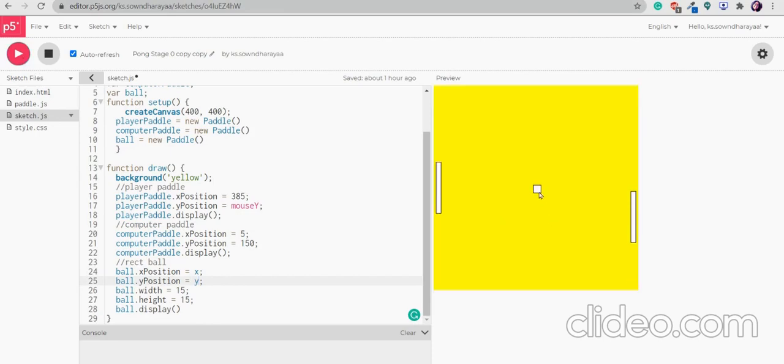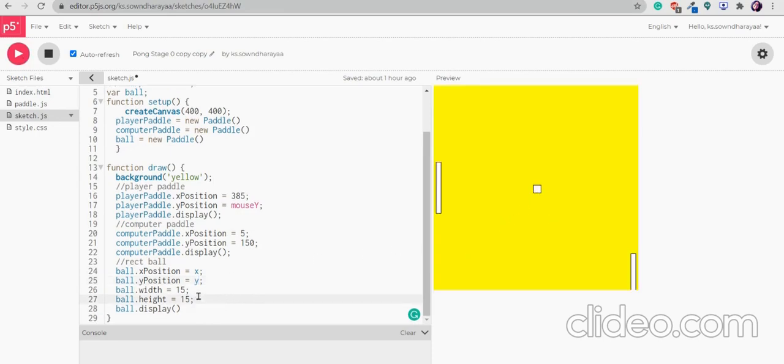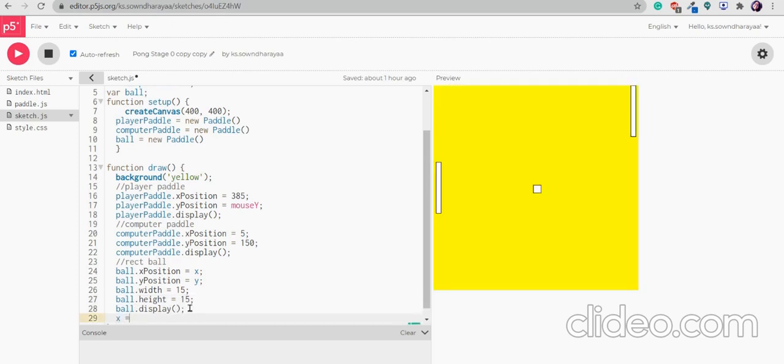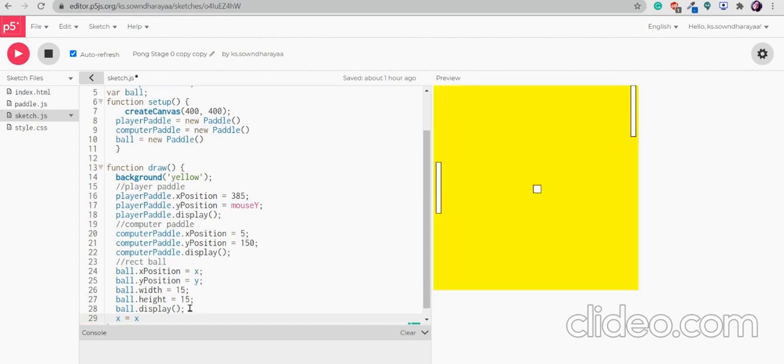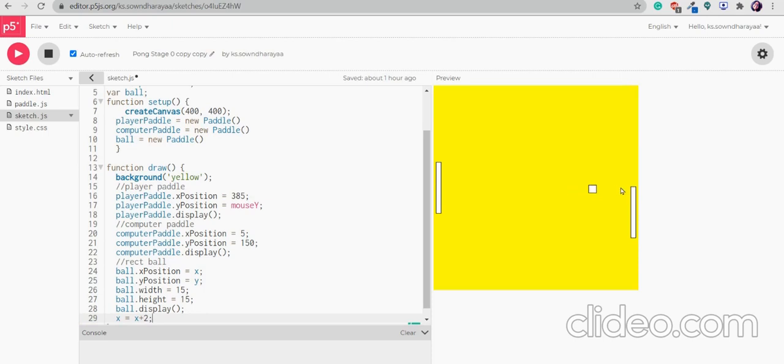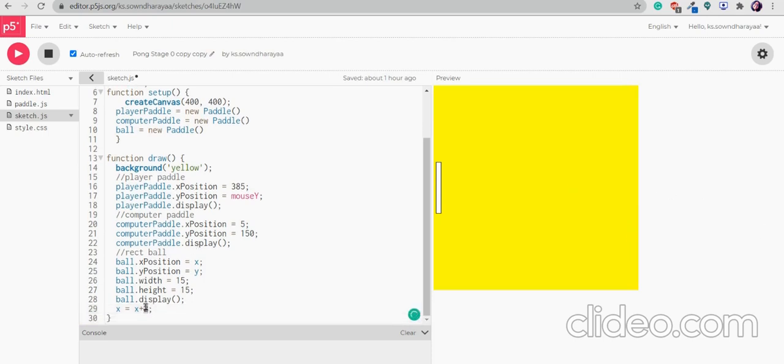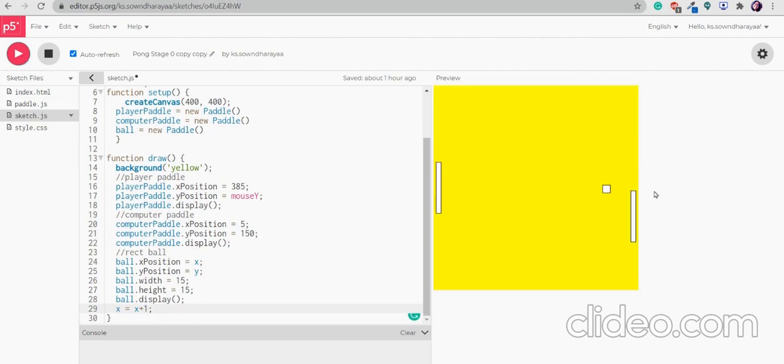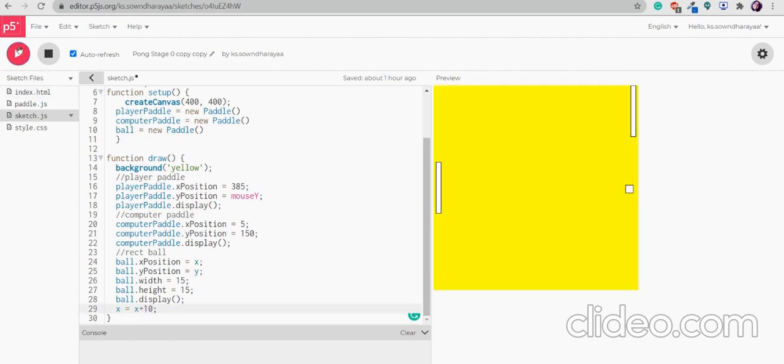So now we want the ball to move. So now I can put x is equal to x plus 2. So can you see the ball is moving. We can reduce its speed if we go to 1. The ball speed will be reduced. And if you want it to be quick we can increase the speed. It will be very fast.